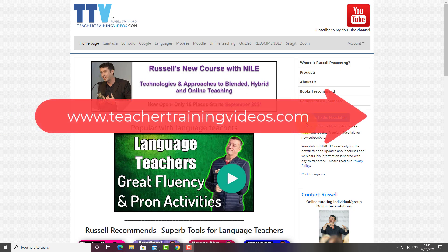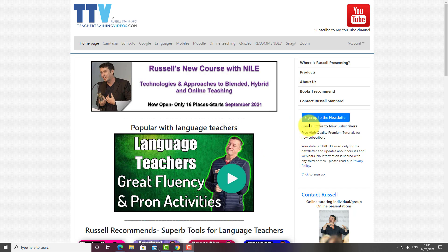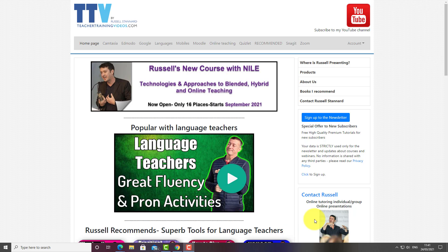I really hope that video was useful. Please come over to Teacher Training Videos for lots more free videos, including a Camtasia section. If you want to follow my work and keep up with blog posts, webinars, online courses, and new videos, sign up to the newsletter — you'll also get a six-part video series on using technology in teaching and learning. Subscribe to my YouTube channel and click the bell for notifications. You can also contact me through the website for training in Camtasia, Moodle, or Zoom.